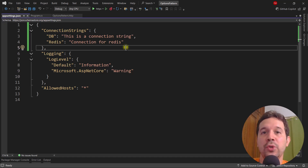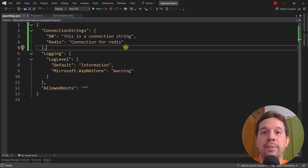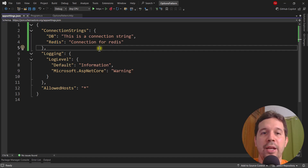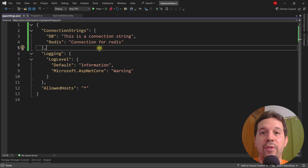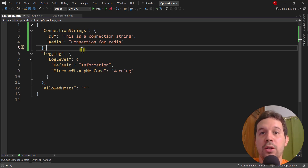In this video, we are going to learn how to use the options pattern in ASP.NET Core. The idea is that we can use configuration providers so that we don't have to hard code certain values in our C# applications. For example, here we have a connection string with a DB and Redis connection, and it is not a good idea to have this hard coded. Instead, we should have it in configuration providers like a JSON file, an environment variable, and things like that. That allows us to change those values when we want, and also have different values for different environments.